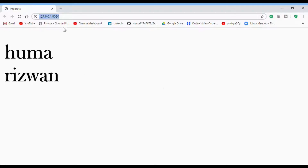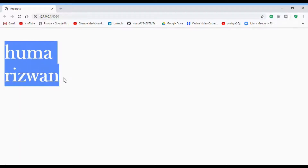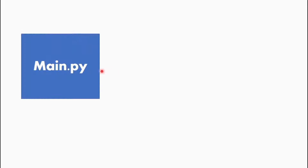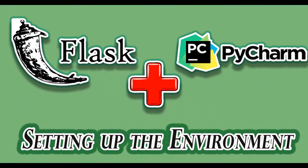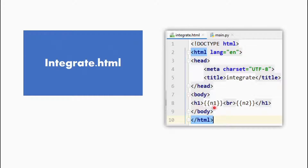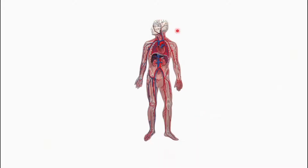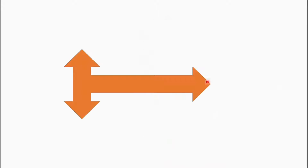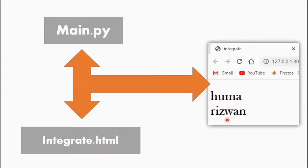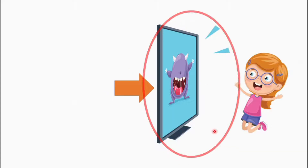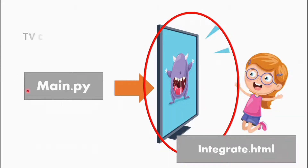Hey guys, assalamualaikum and welcome back to my channel, it's myumarizwan. Today I am going to take a tutorial with you guys which is basically integration. I want to show you how to integrate Python using our IDE PyCharm with Flask, so that you can use it for web development. Python is a very emerging and evolving language — it is the core of machine learning. If you want to implement machine learning, like chatbots, let me show you how to do it.